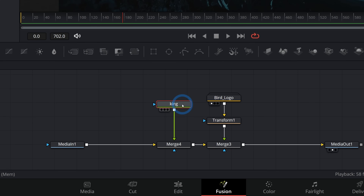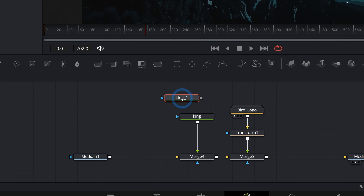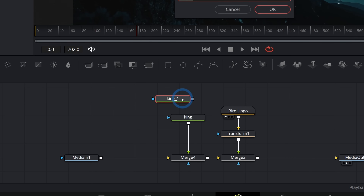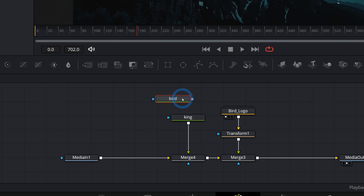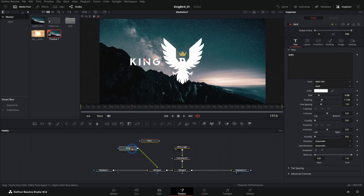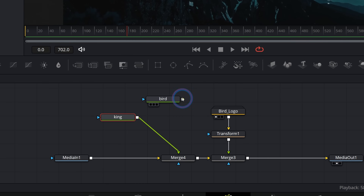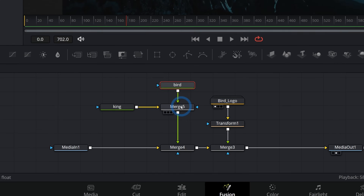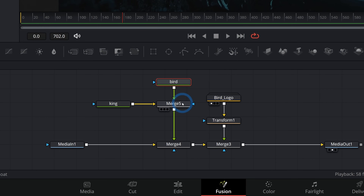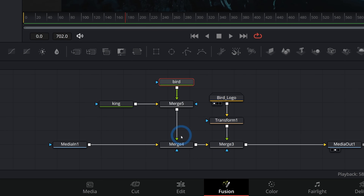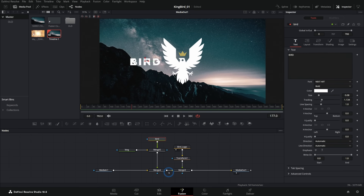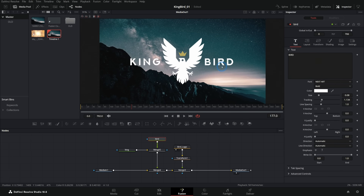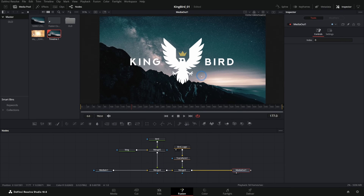We can copy and paste this node by hitting Ctrl+C, double-clicking off, and hitting Ctrl+V. We'll rename this one 'bird' and type 'bird' in the text field. Now let's take this bird text node and merge it over our 'king' node, so now we have these two grouped together before we put them over our main image.